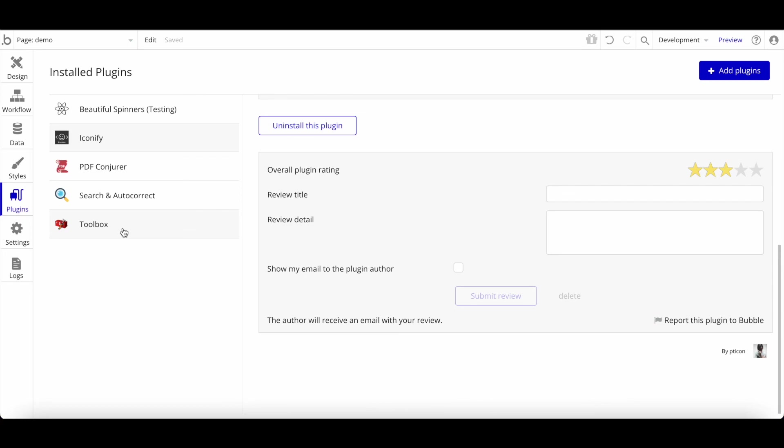Those are my four favorite free plugins that we use in almost all of our applications. There are a few other great free plugins — we may do a part two of this video — and we're also going to do a video on premium plugins, since there are also quite a few great ones in the Bubble plugin store. Thank you for watching. If you have any questions, feel free to reach out to us.